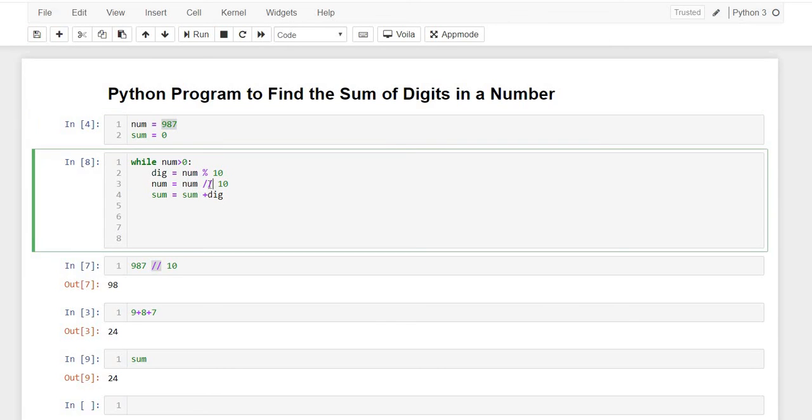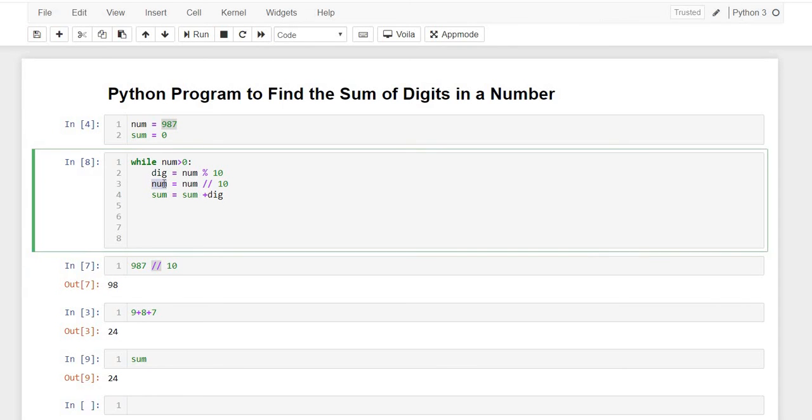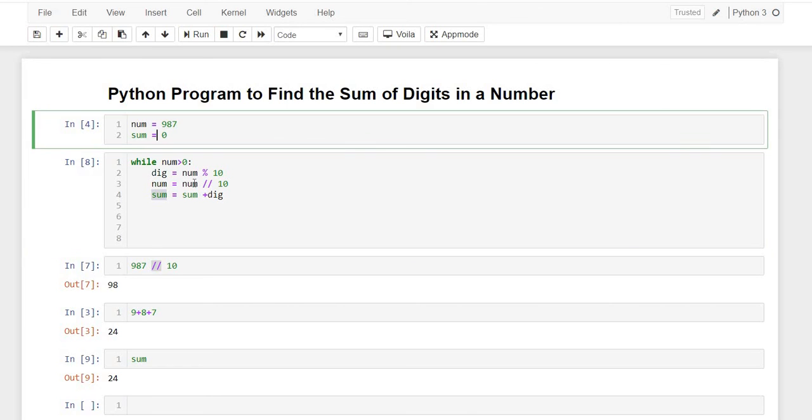And here at line 3, our main number 987 would be divided by 10 and the quotient would be returned in num. So the quotient which we get in the first iteration is 98. So that 98 is our next num.